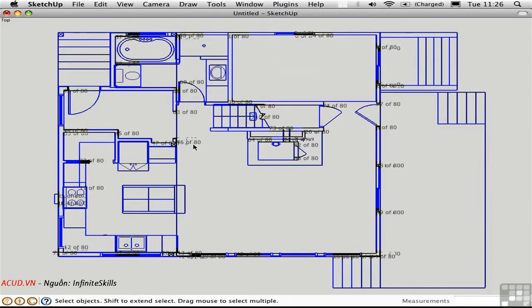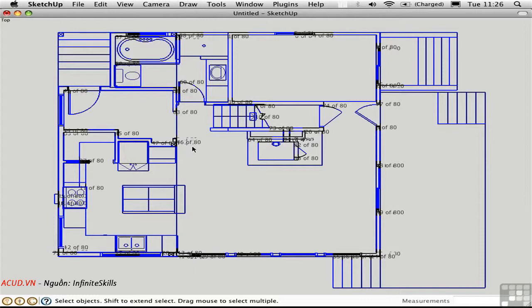And it's going to put little dimensions in that actually tell me exactly where the problems are. And it numbers them in terms of the number out of the total. So we have a total of 80 cases that we have to address.